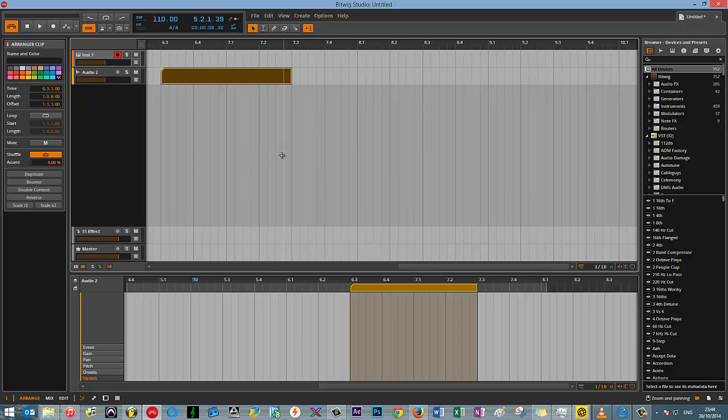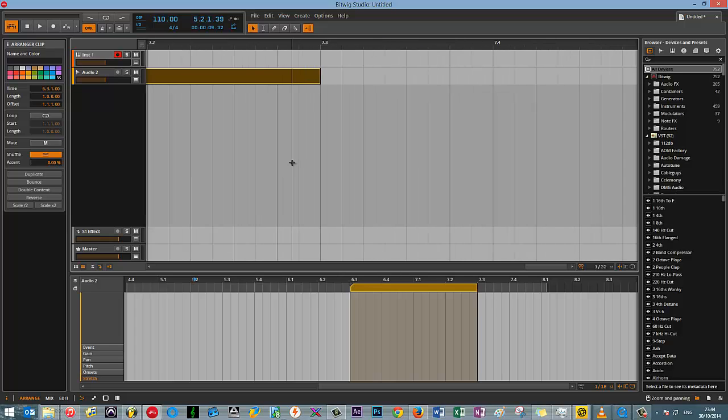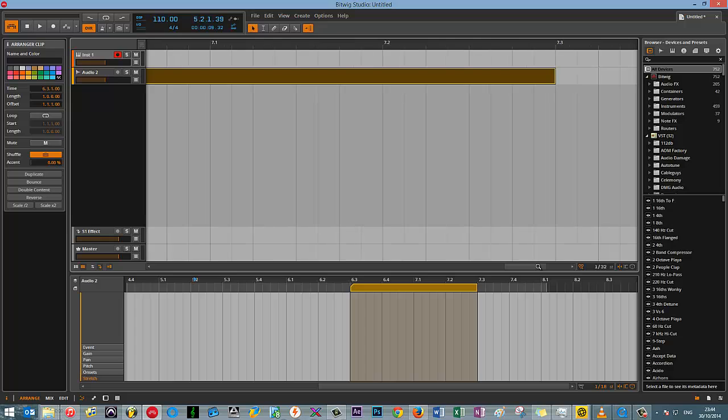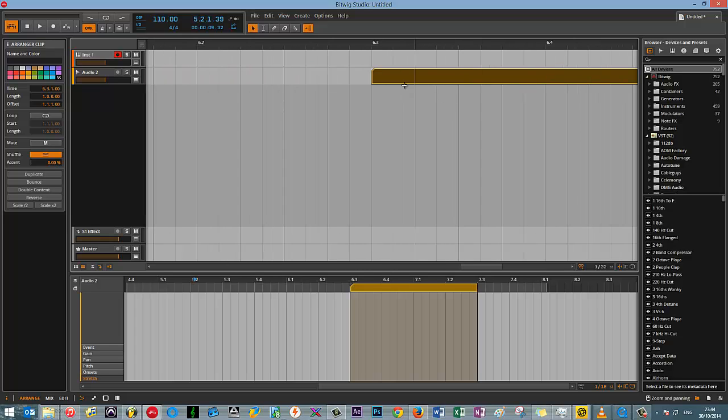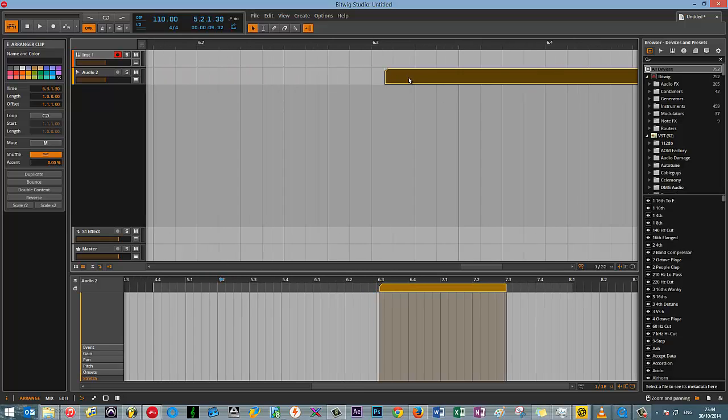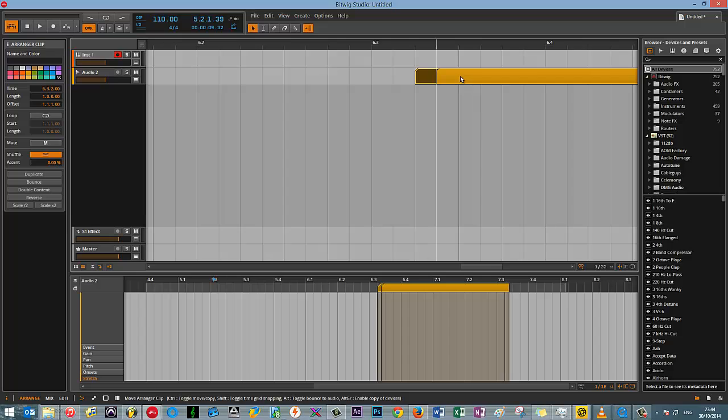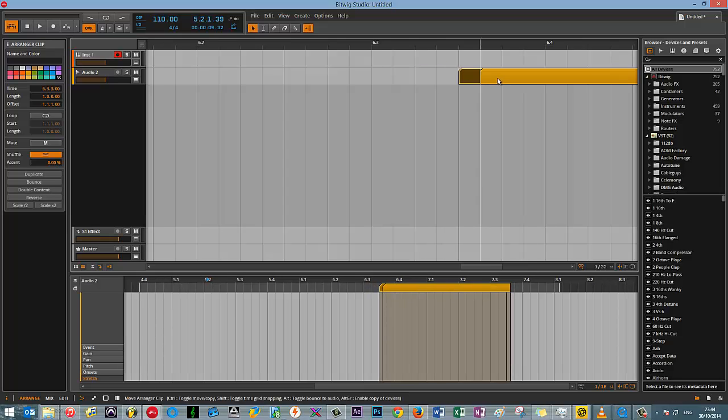And the more you zoom in, the smaller the note. And as you can see, it's snapping nicely on the grid.